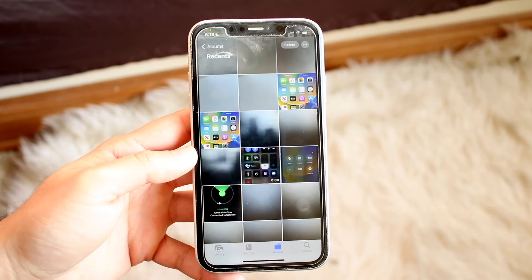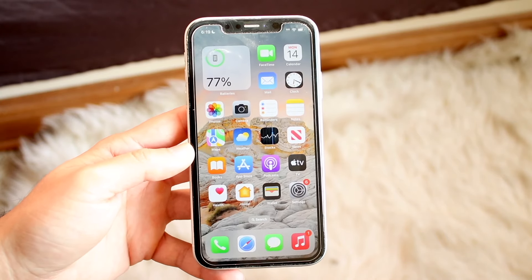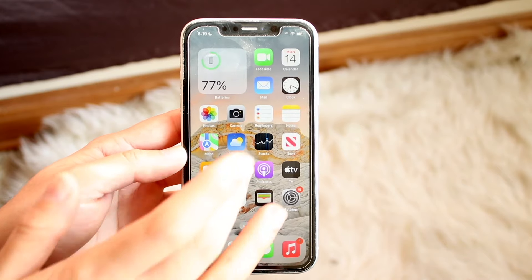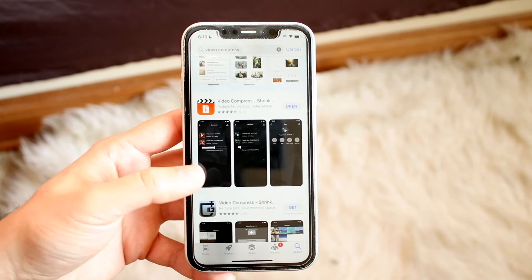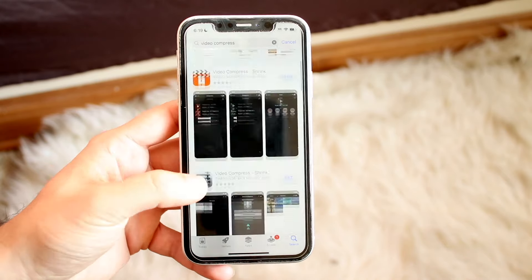You might be trying to compress some videos on your iPhone. This is a very basic process and it really doesn't take too much time, but there are tons of different applications you can use to do this. The first thing I'd recommend is going into your App Store and typing in 'video compressor' to find an application that works for you.